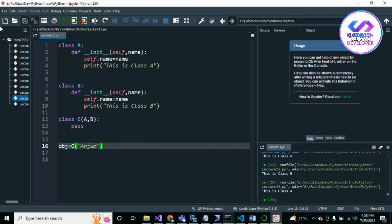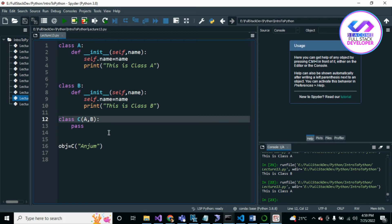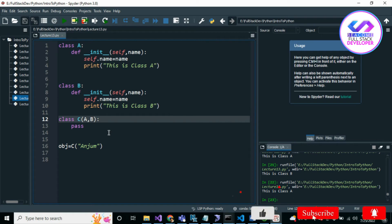Here you can see I've inherited both Class A and Class B — this is called multiple inheritance. The best thing in Python is that it allows multiple inheritance. Other languages like C# do not allow inheriting from multiple classes directly, but in Python we can inherit more than one class in a child class.